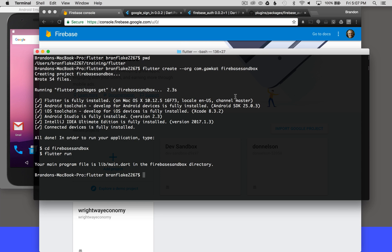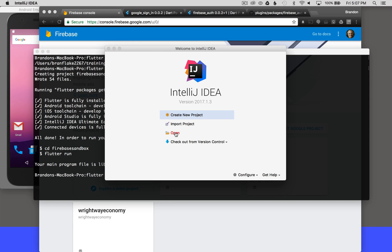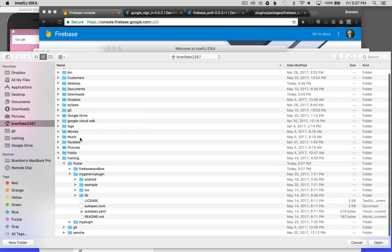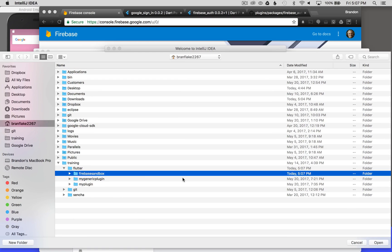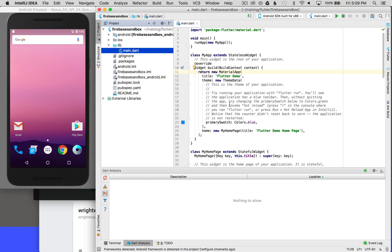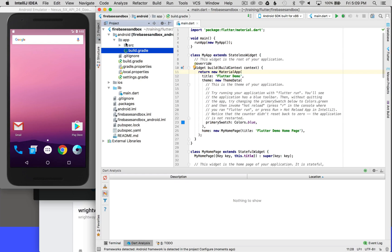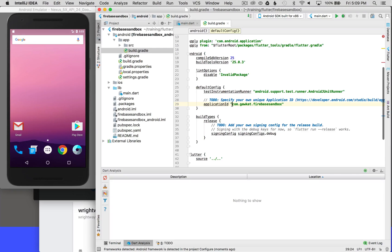I'm ready to open it up in IntelliJ, so I'm going to open up the application I just generated from my training Flutter directory — the Flutter Firebase Sandbox app. My next step is to create a Firebase app, but before I do that, I'm going to identify the application ID in my build.gradle file under app in my Android directory. I'll open up the build.gradle and copy the application ID.